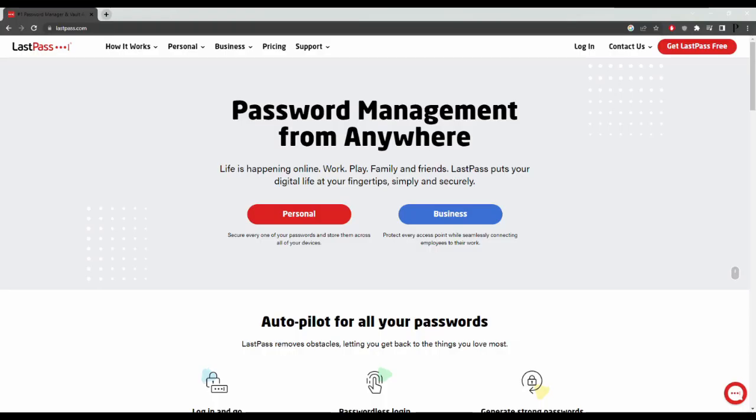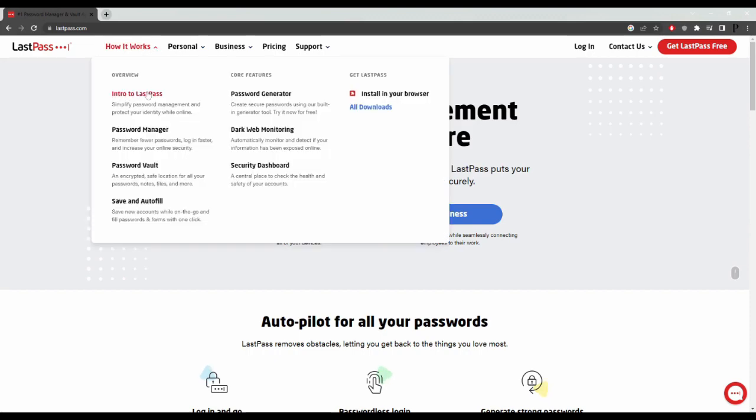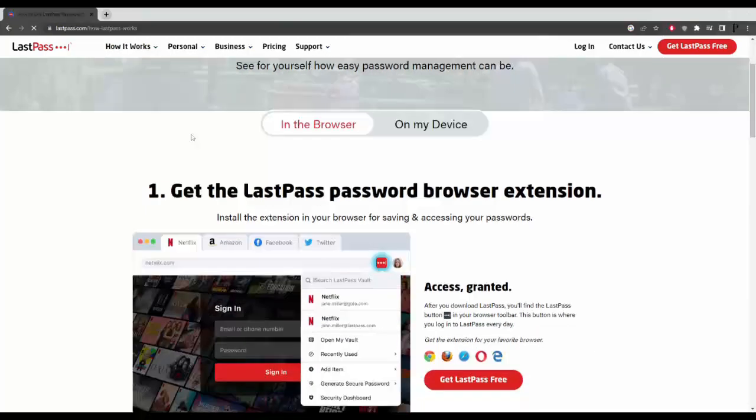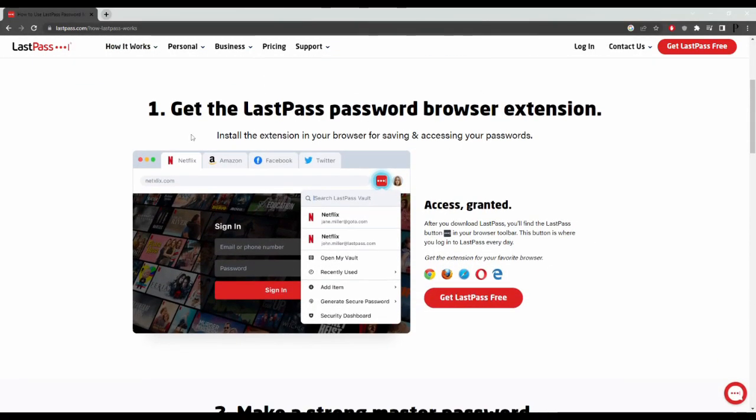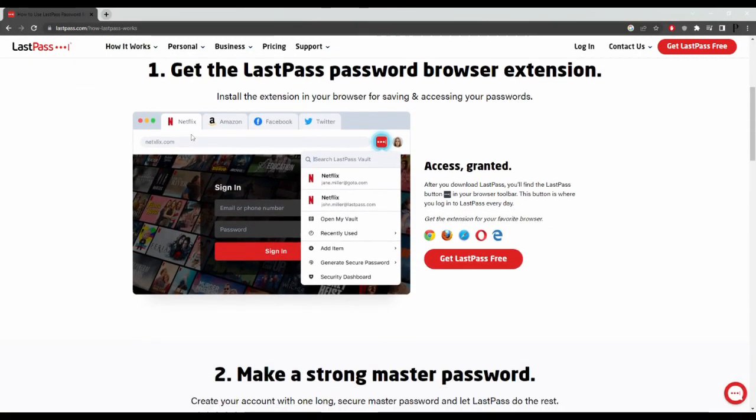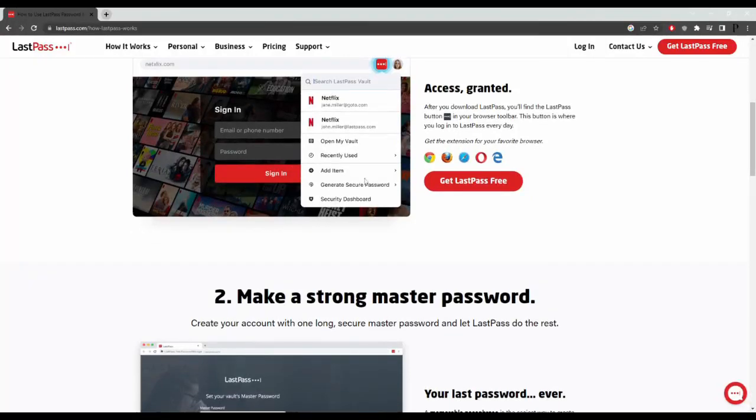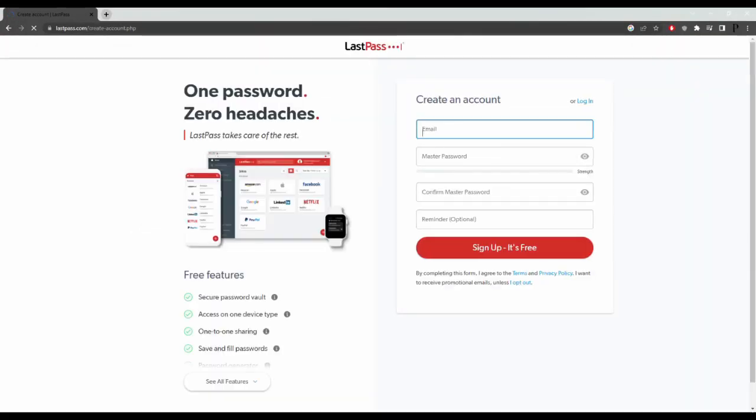LastPass. LastPass is a password manager that securely stores and automatically fills in login information for all of a user's online accounts. It offers a range of features including password sharing, password generation, and multi-factor authentication for added security.